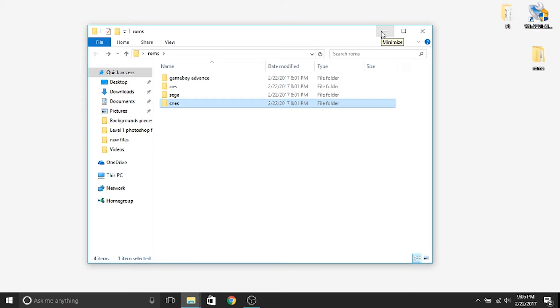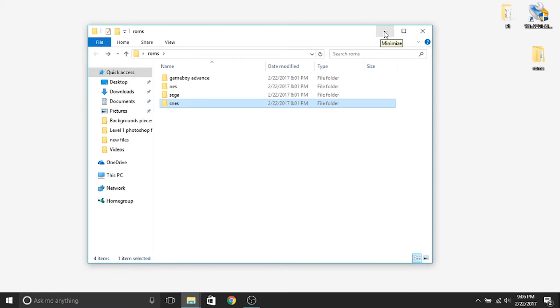So the first thing that we need to do before we can move any ROMs over is make sure that a Raspberry Pi is actually powered on, connected to a TV, and it is connected to the wireless network that I've got or hardwired into your modem. So I've already gone ahead and done that before I started making this video, but if you haven't done that, make sure that it is turned on and on the main menu.